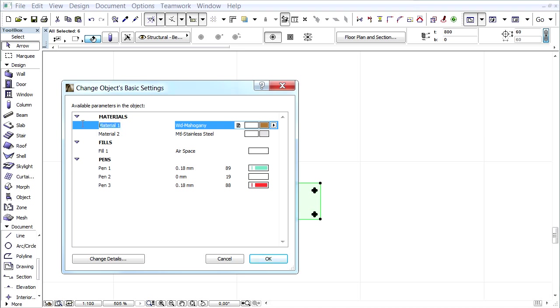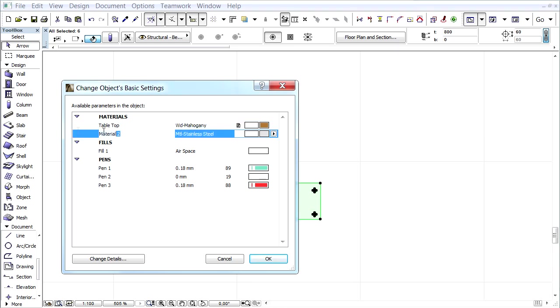We will rename the name of the Attributes. Let's enter Table Top instead of Material 1, and Table Leg instead of Material 2.